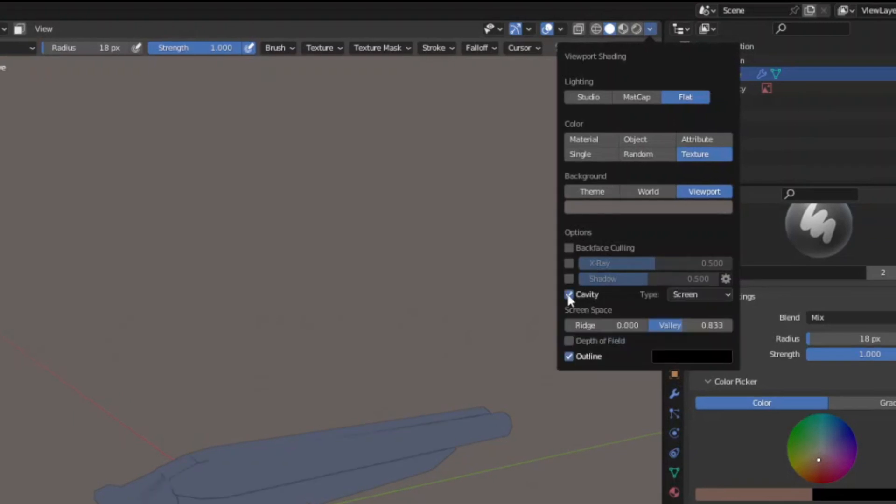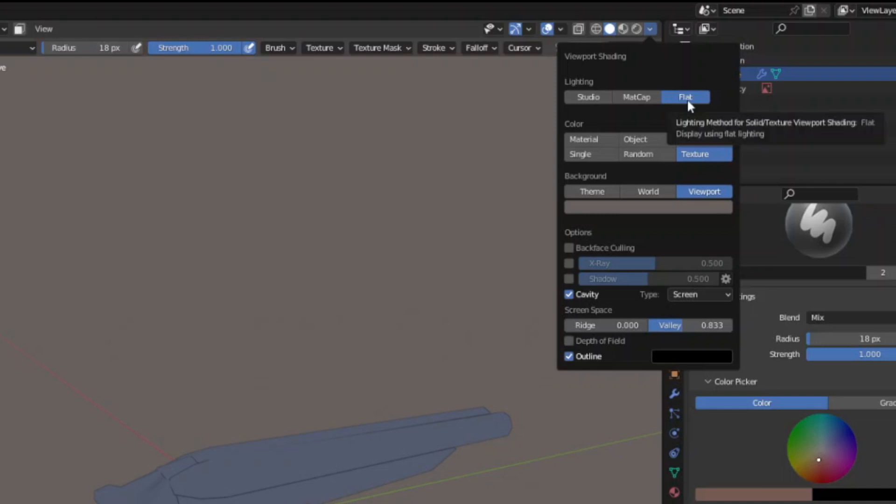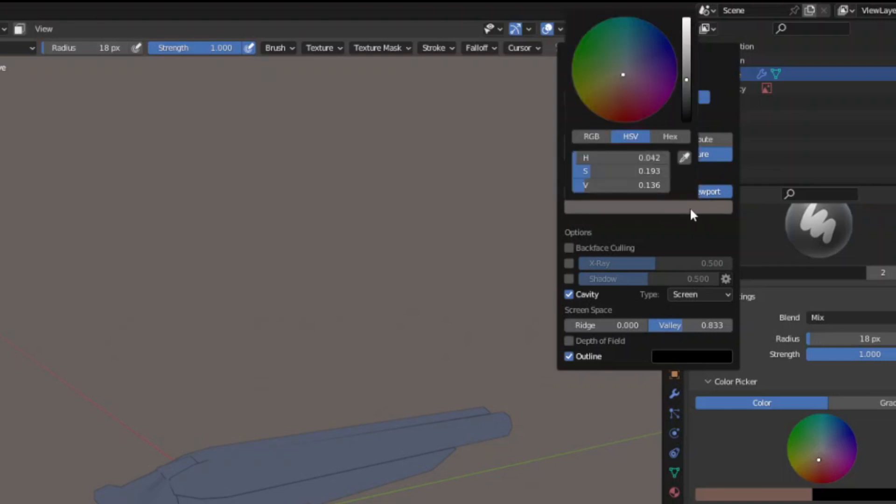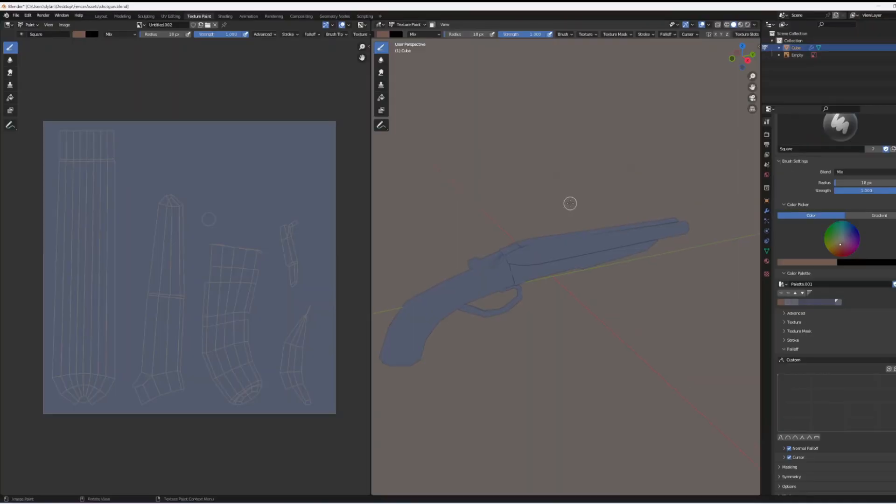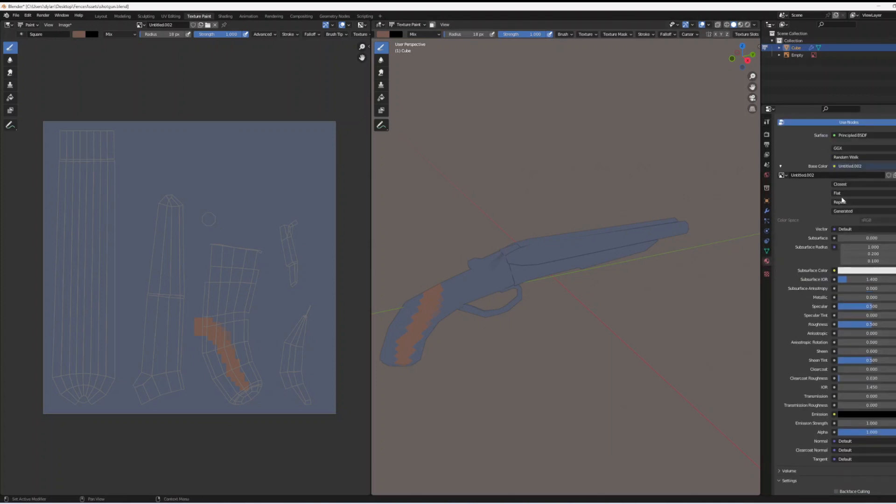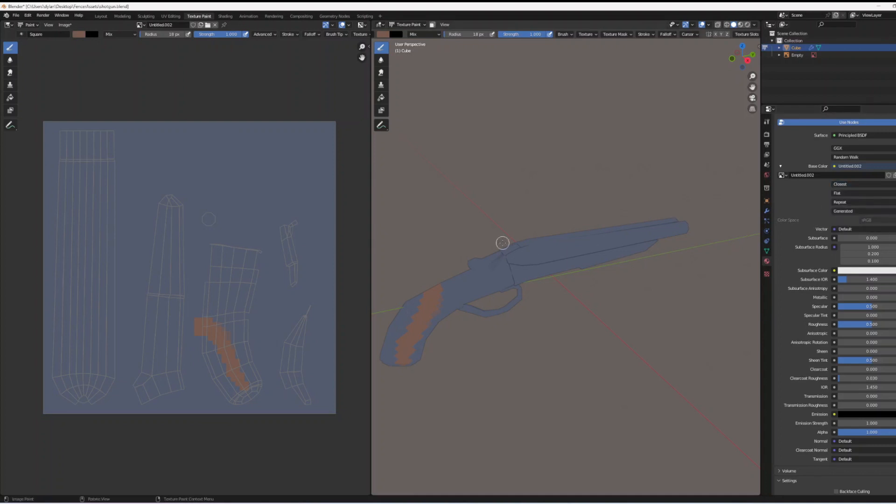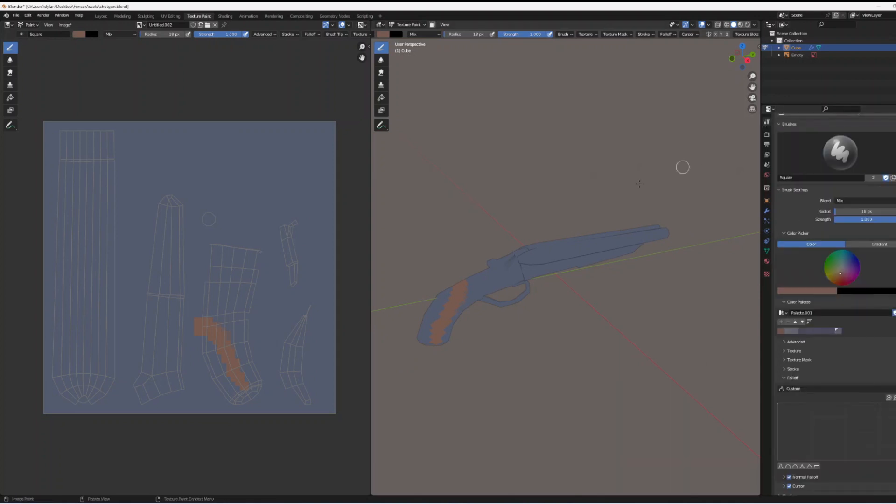Switch to the texture paint layout at the top and change some of the viewport shading things. I changed the lighting to flat, I changed the color to texture, I messed with the background a little bit setting it to viewport in a different color just so I could have something more interesting than grey to look at. I also turned on cavity at the bottom, I turned off ridge and then I just turned valley down a little bit. That helps with differentiating your texture at the beginning because when you set it to flat textures you don't really have any lighting to differentiate different points on the shotgun.